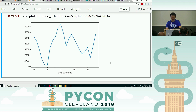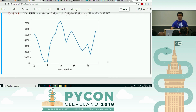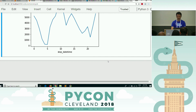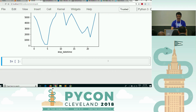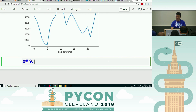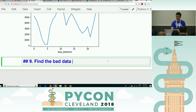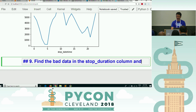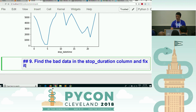Oh, this is a good one. I mean, they're all good, but this one is especially good. All right, number nine: find the bad data in the stop duration column and fix it.